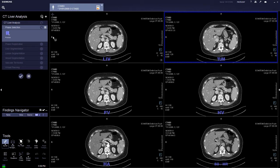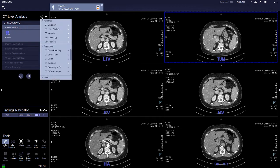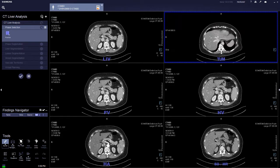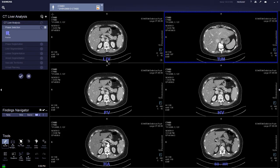We are now showing liver analysis. Click on liver analysis — the prerequisite is a triphasic scan. As you can see, it is all labeled: liver, thirma, PB, HB, and HA.